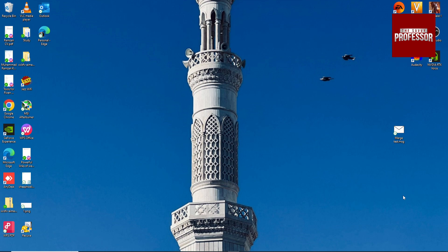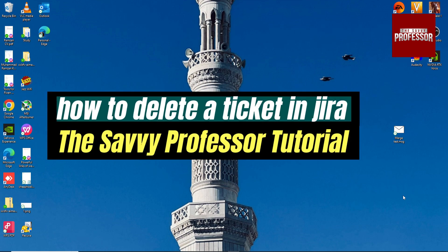Hey guys, welcome to Zee Professor. In this video I am going to show you how to delete a Jira ticket.